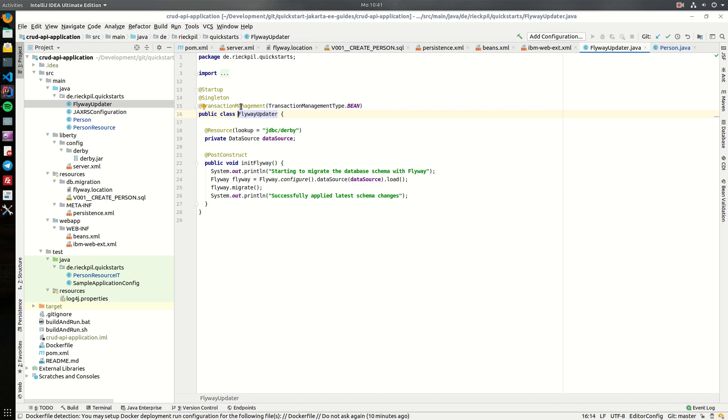Note that you will need here the transaction management of type bean, so here you can't use the transaction management of the application server because Flyway internally will make sure to commit and roll back the transaction if required.